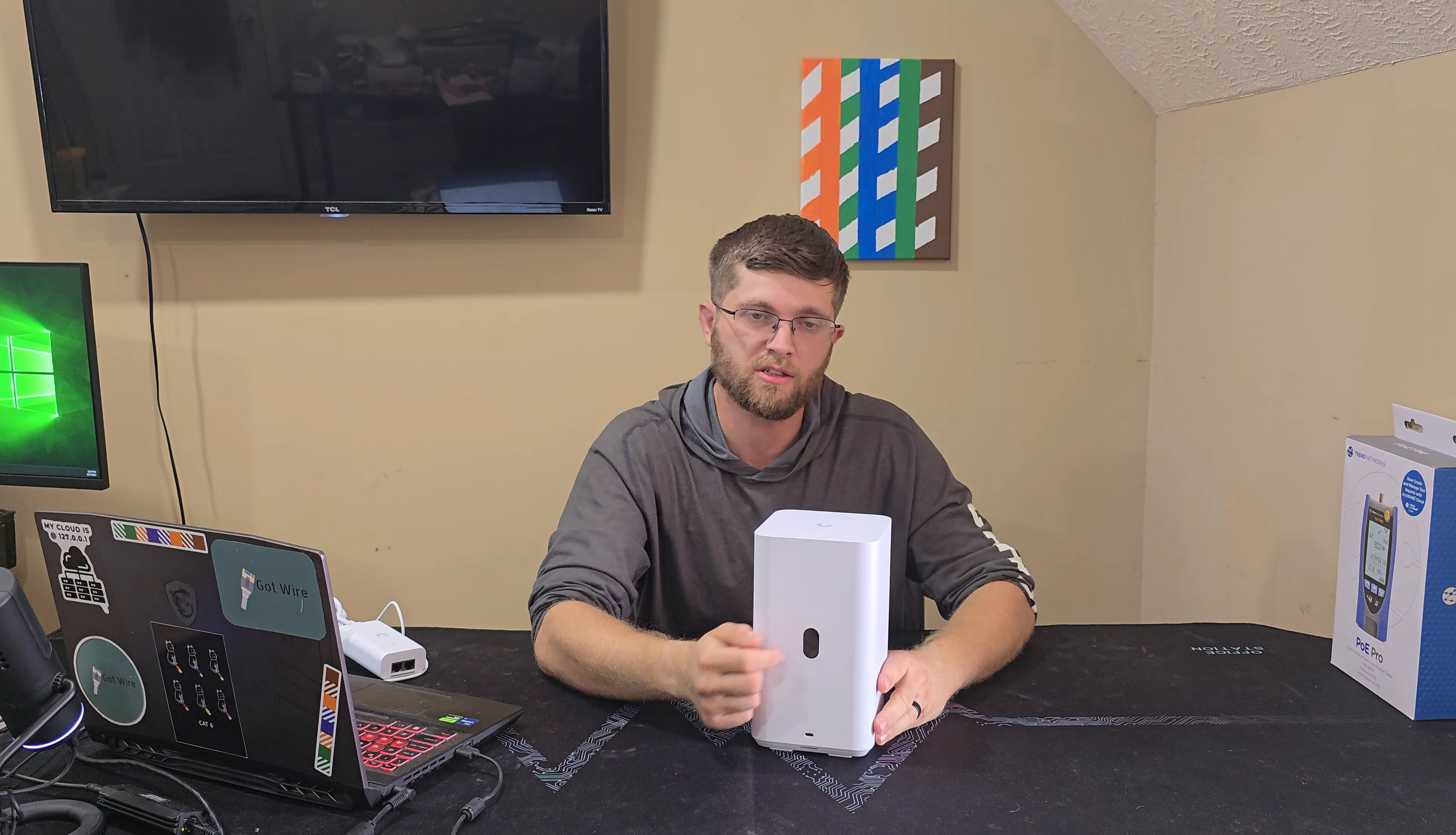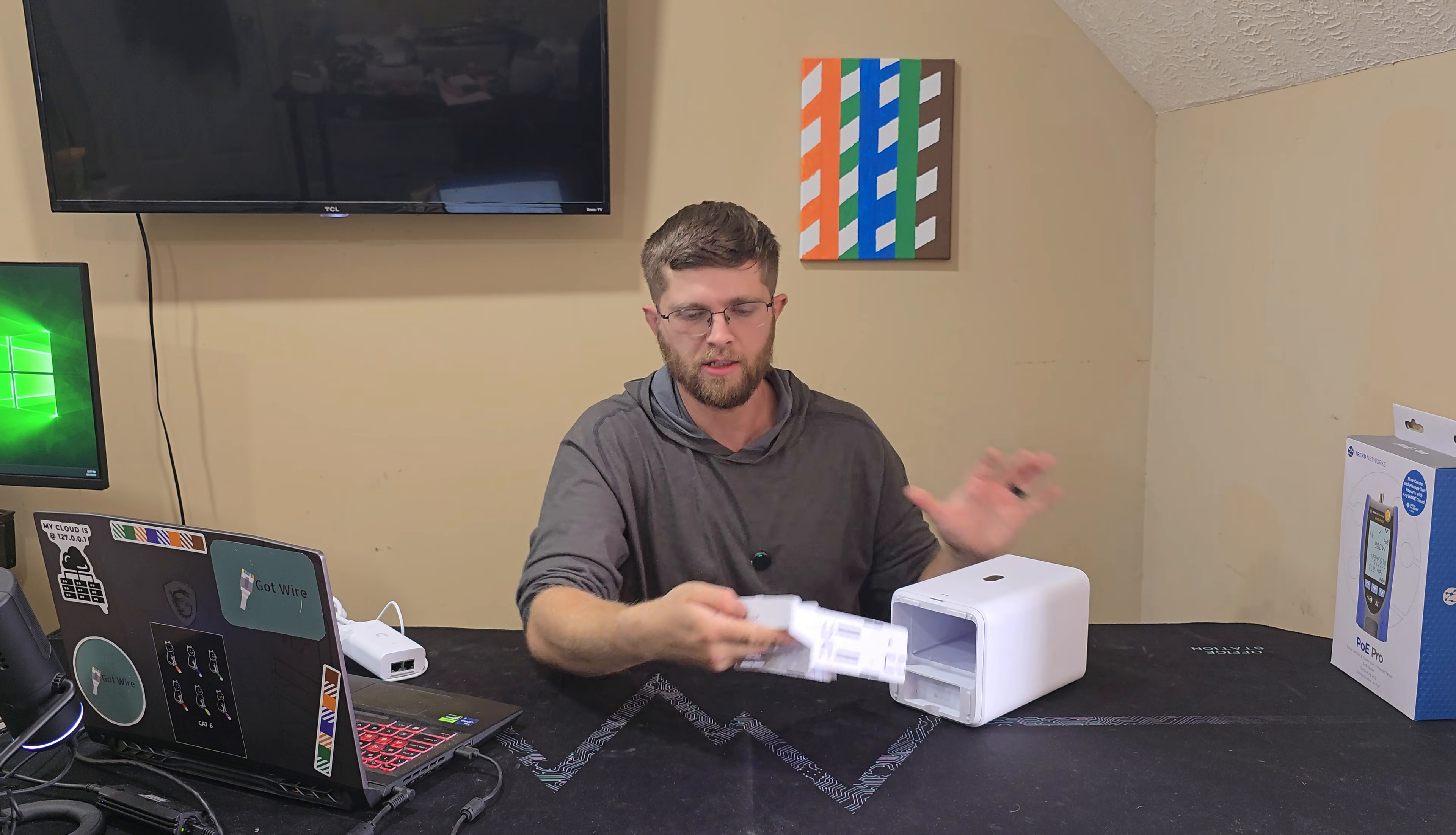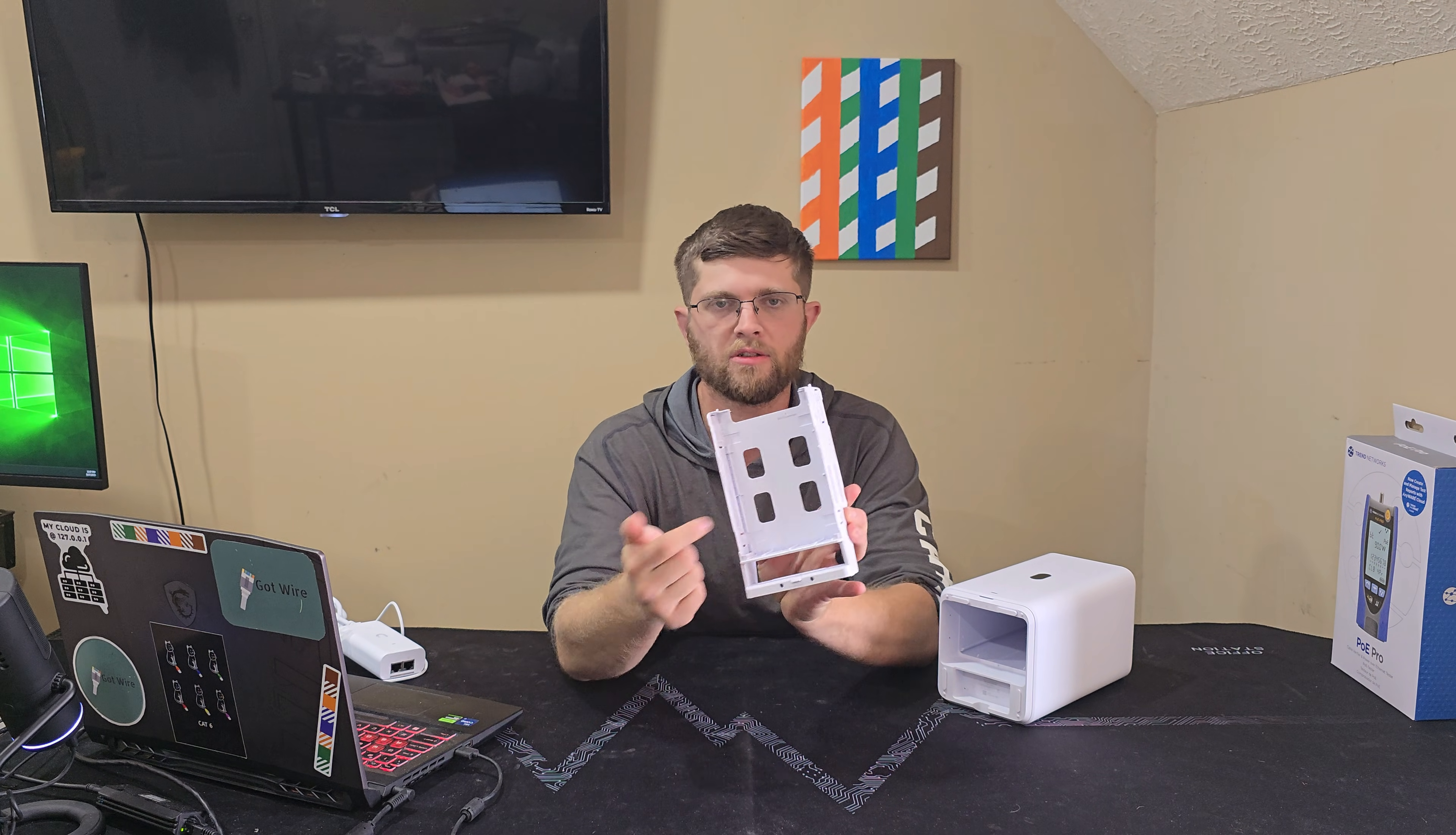It's got a nice little screen on the front. Then on the bottom, you get your 2.5 gig Ethernet port. And then this is just a little button you press here, and this whole tray slides out. And then this is where you load your hard drives, your two hard drives.